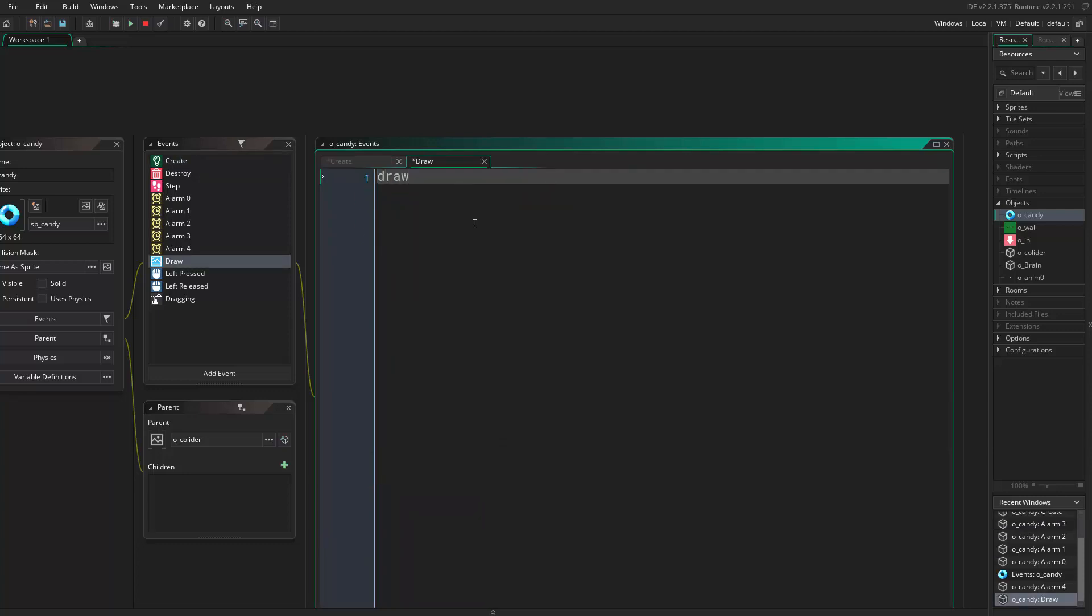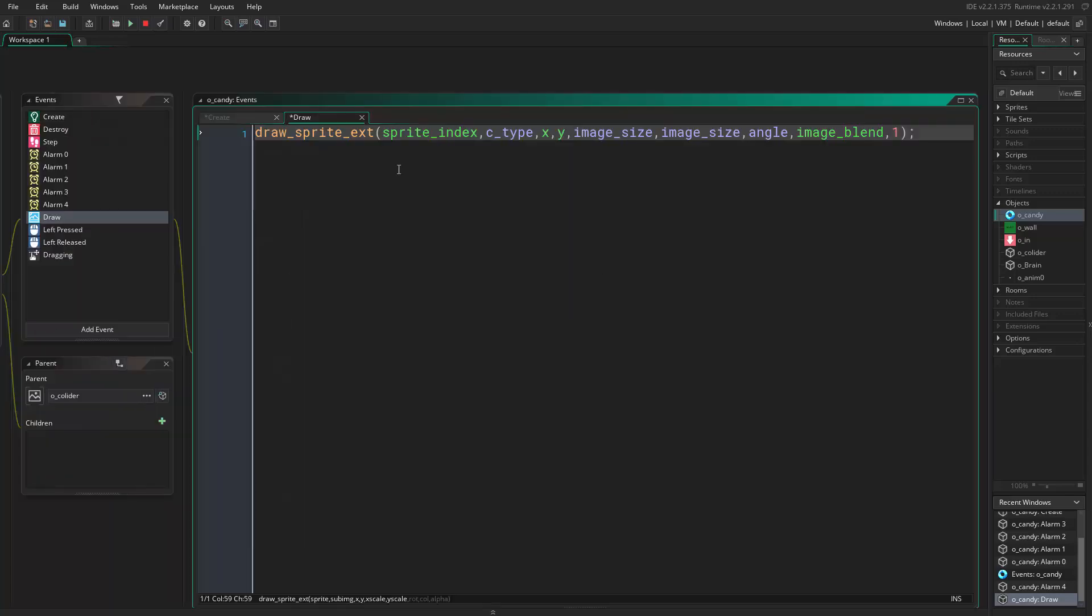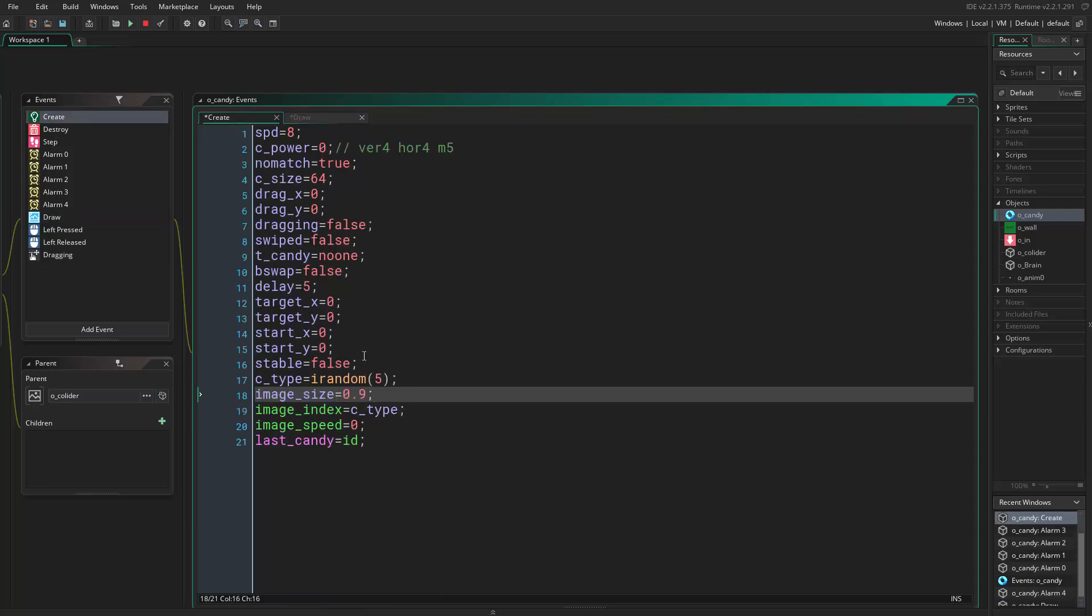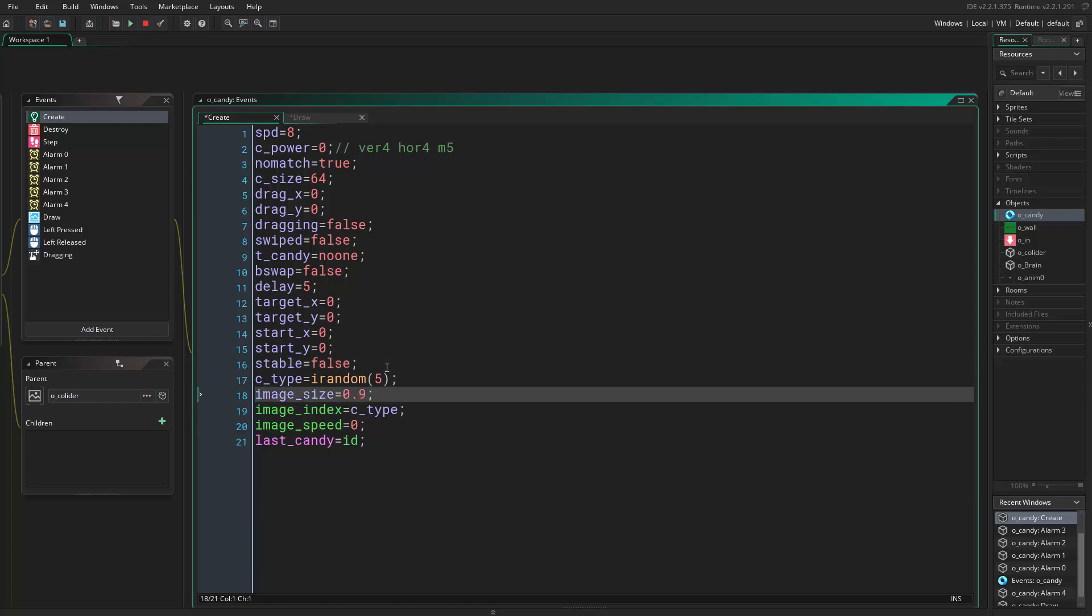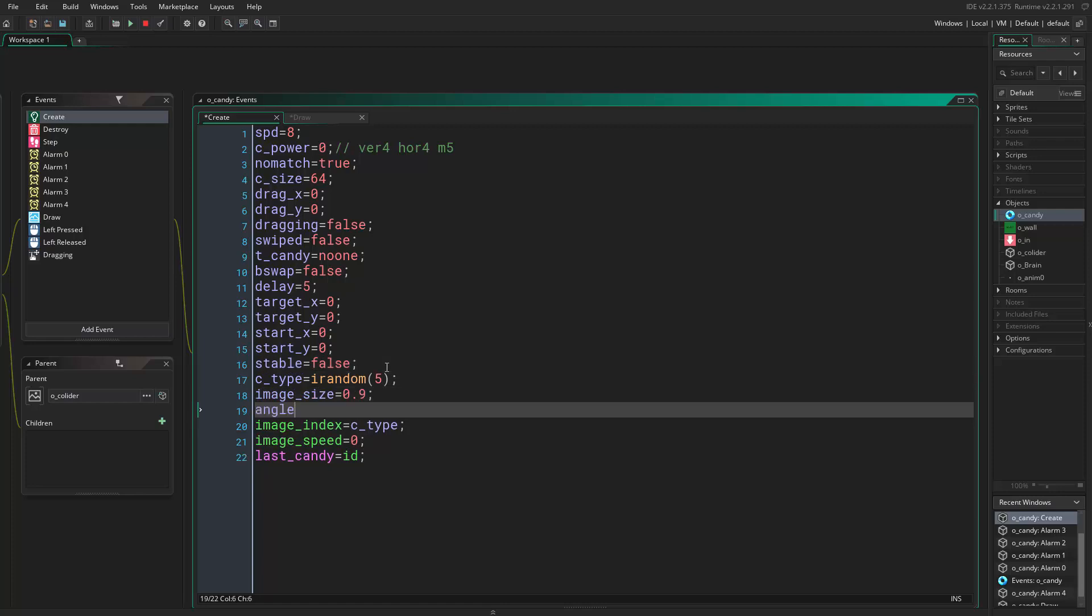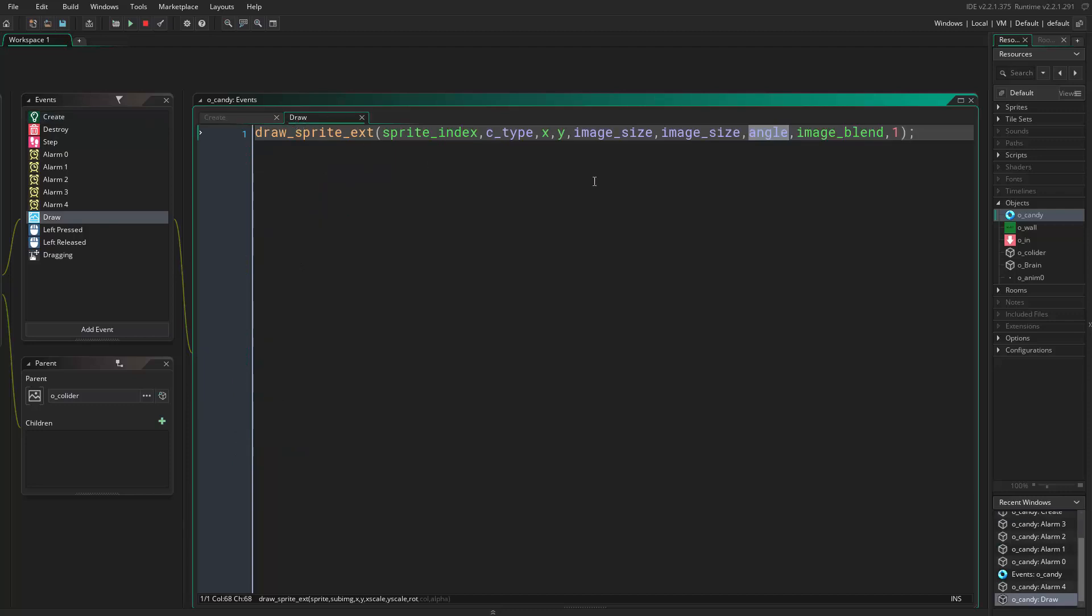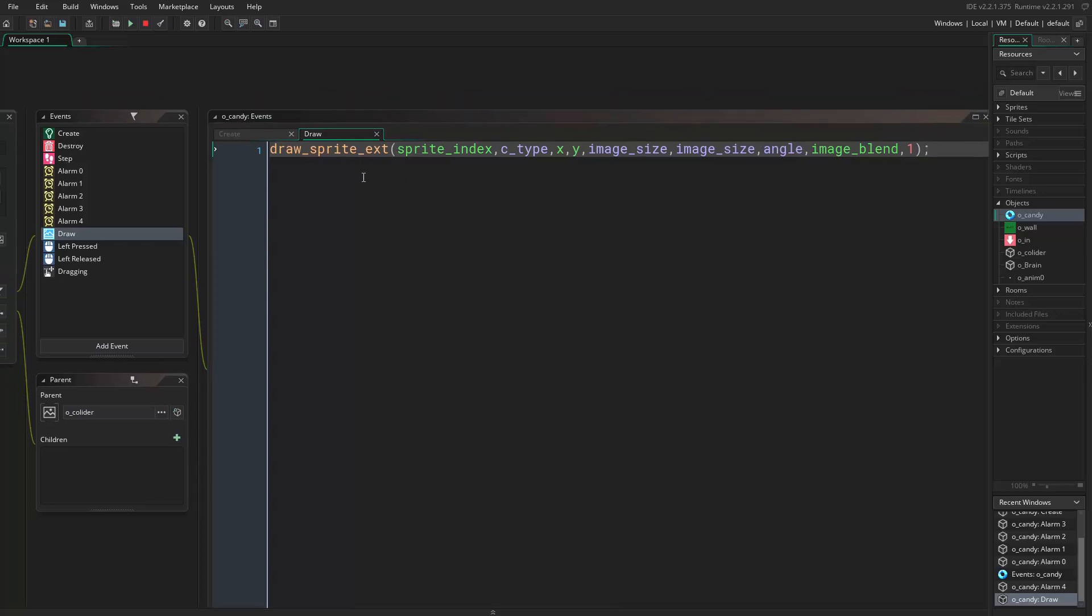If we come here, we want to draw the sprite. We want to say draw sprite extended, sprite index, candy type, our X and Y position, image size, image size, angle which we don't have yet. So we want to add this in the create event. Let's say here angle equals zero.